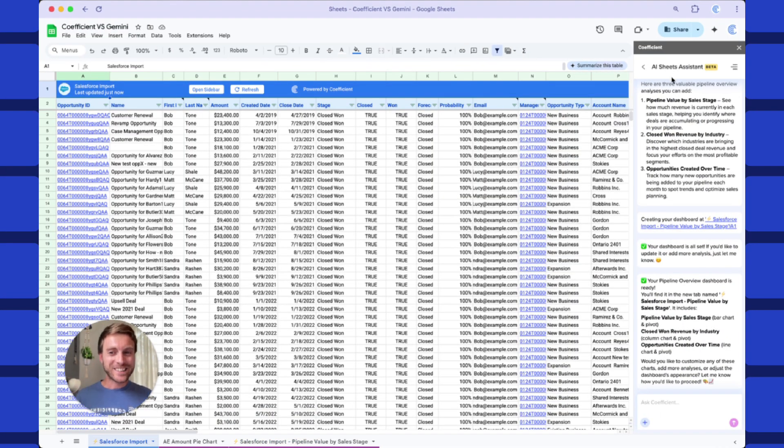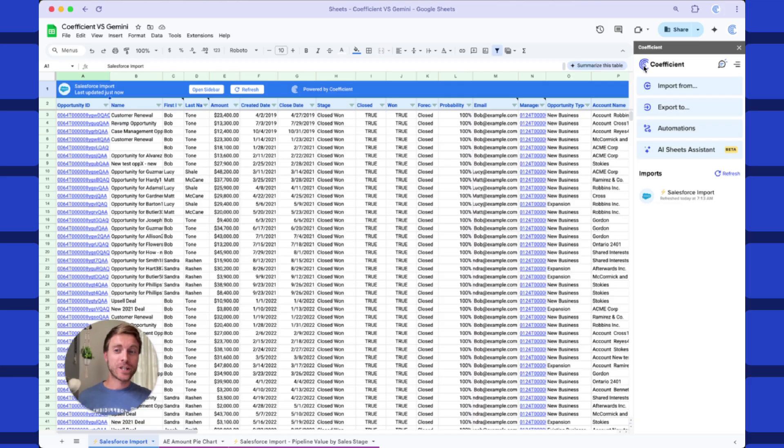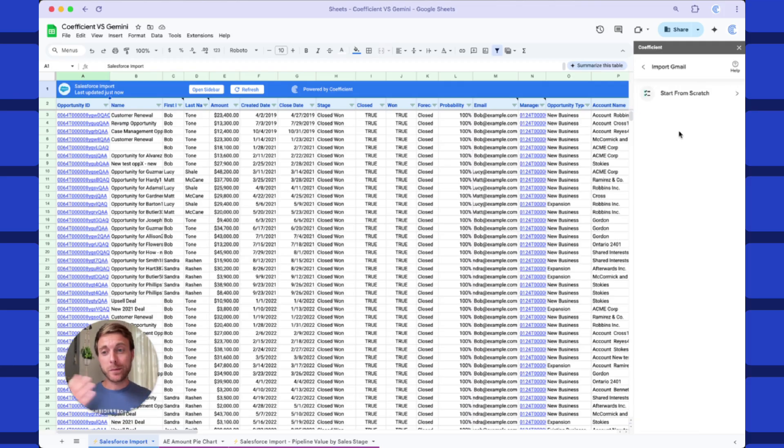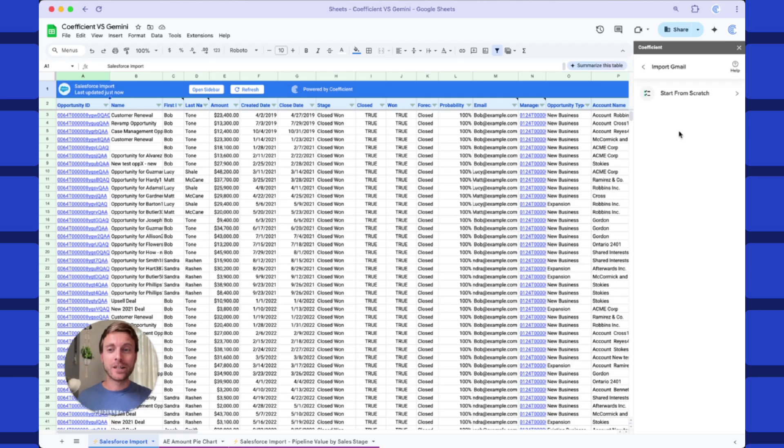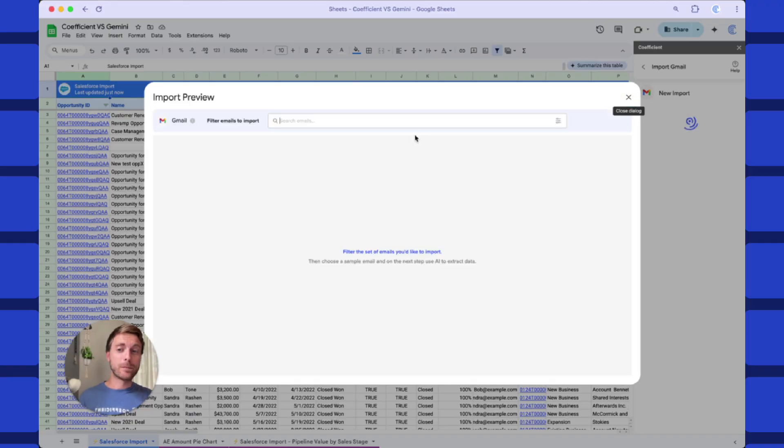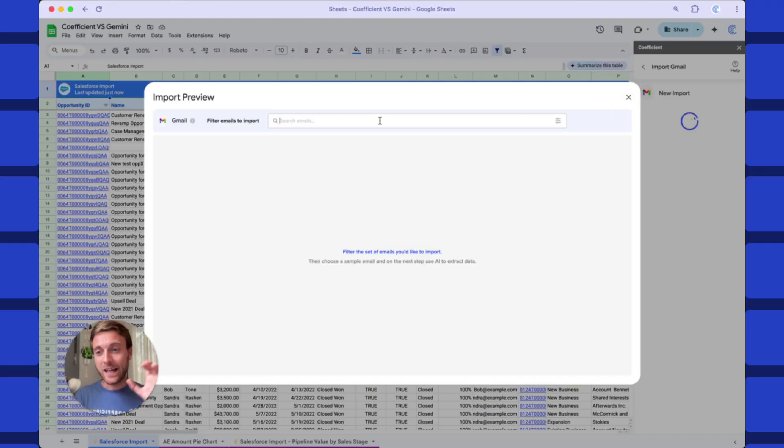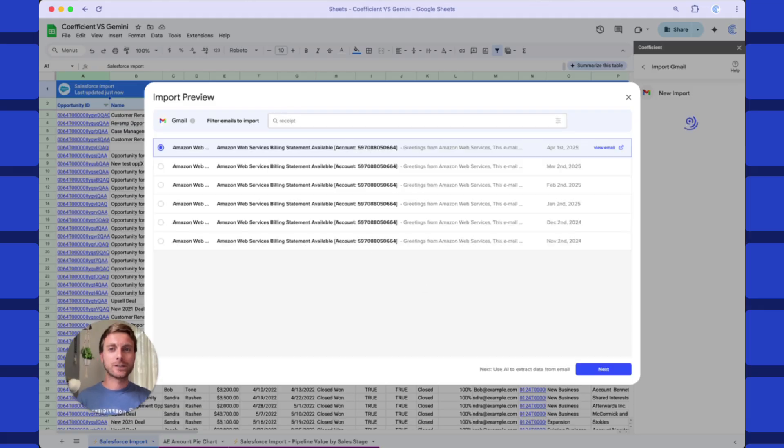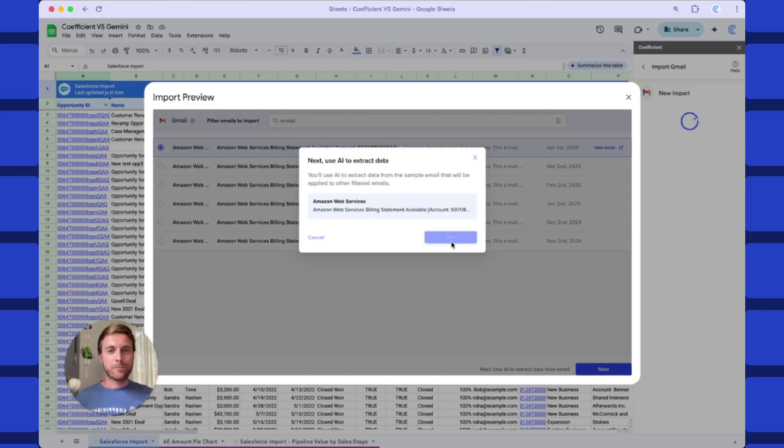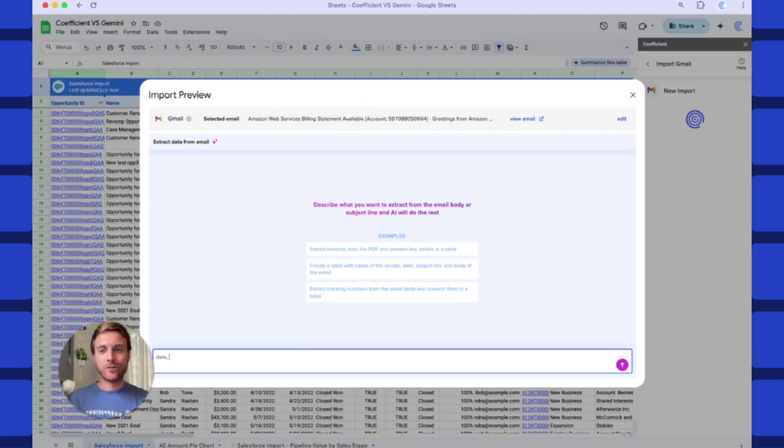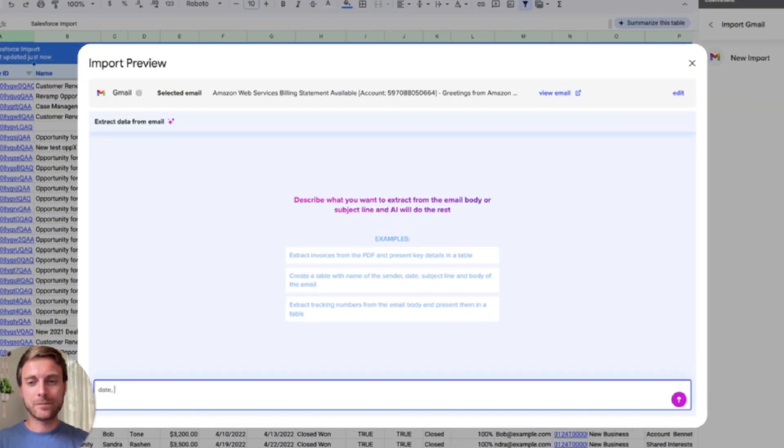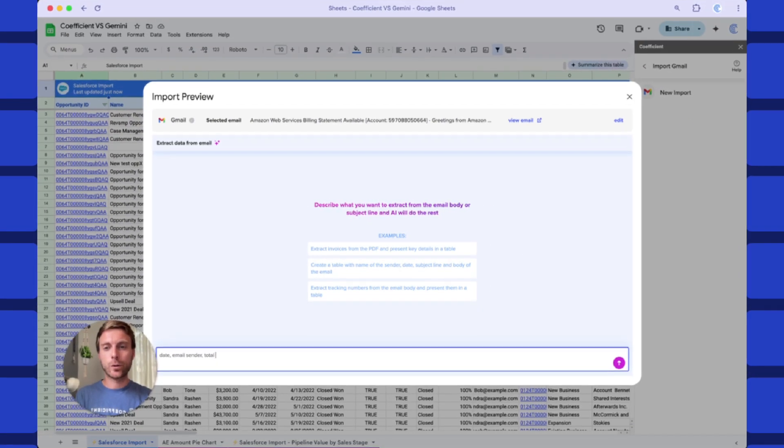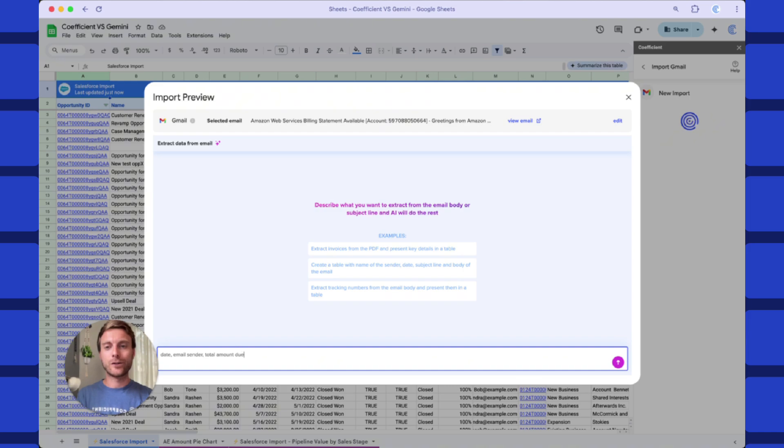But finally, the real reason I'm excited about Coefficient AI Sheets Assistant is it just works throughout your entire spreadsheet. Let's take a look at how we can get Gmail data into our spreadsheet using AI to read through our email bodies and even PDFs. So in this example, I get a monthly AWS receipt sent to my email, and I want that automatically sent to my spreadsheet. Let's search my email inbox for these receipts. And now I'll give a natural language prompt. The fields I want are date, email sender, total amount due.